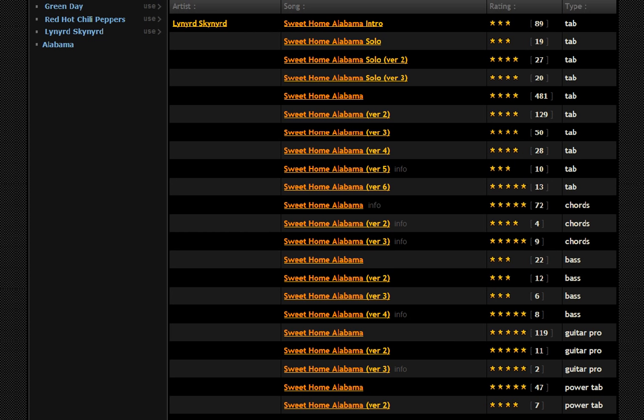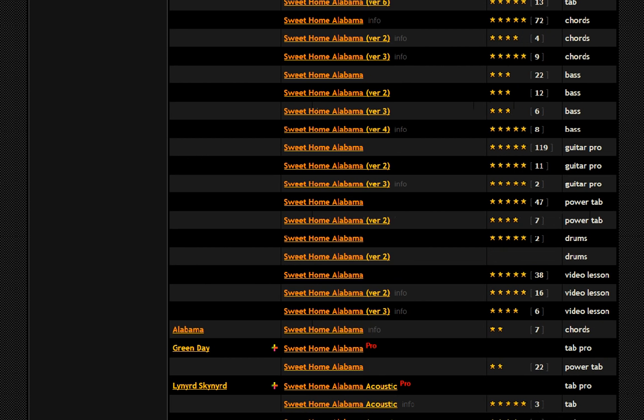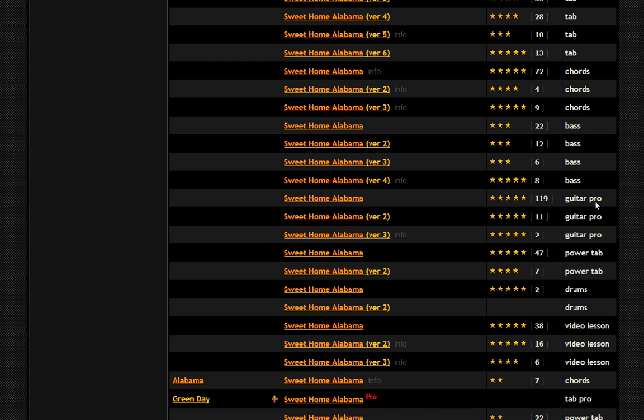Now let's move on. You'll see there's tab, there's chords, there's bass for bass guitar, there's Guitar Pro, there's Power Tab, there's drums, and there's video lessons. You can use the video lessons to learn songs if they've got them available — hopefully they're correct.